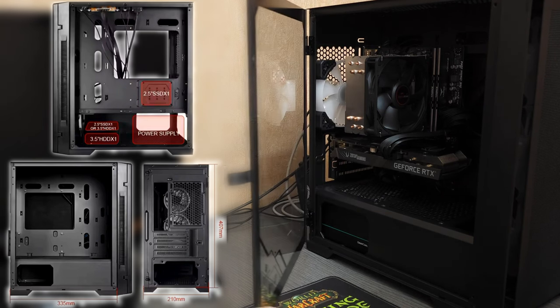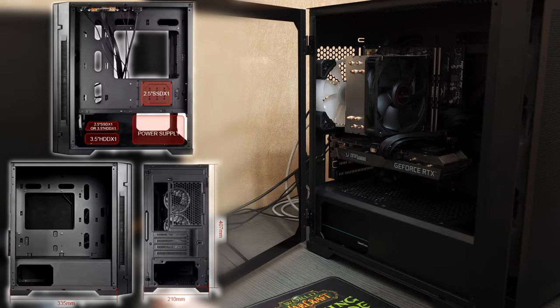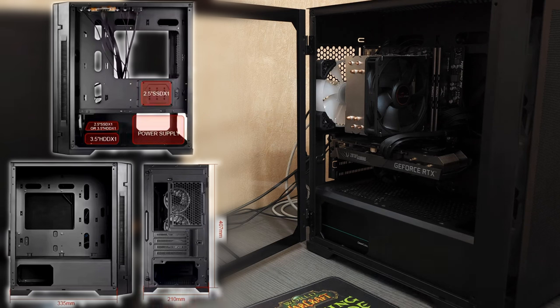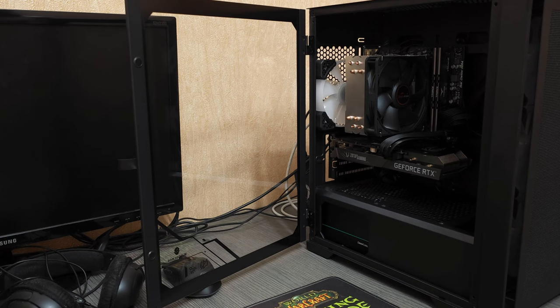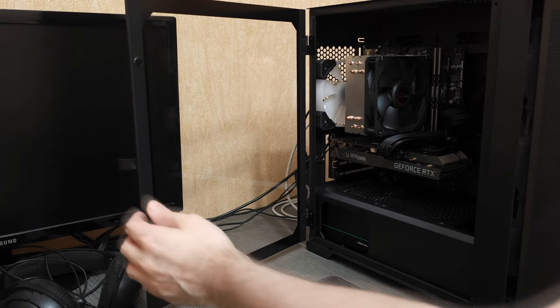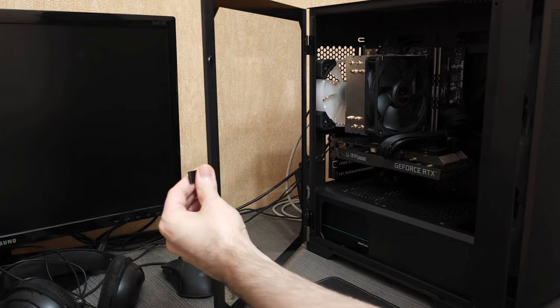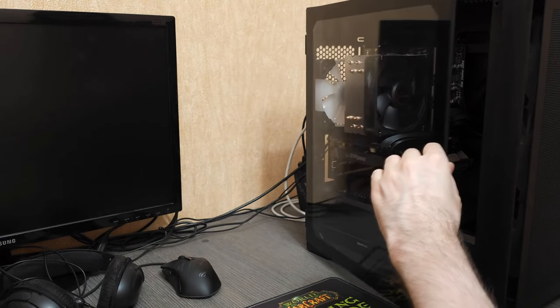For just $30 USD, we get tempered glass, filters everywhere, detachable hard drive tray, PSU shroud, and of course, the side panel that opens like a door. You guys won't believe just how big of a selling point this side panel is. People here just seem to really like that feature in particular.